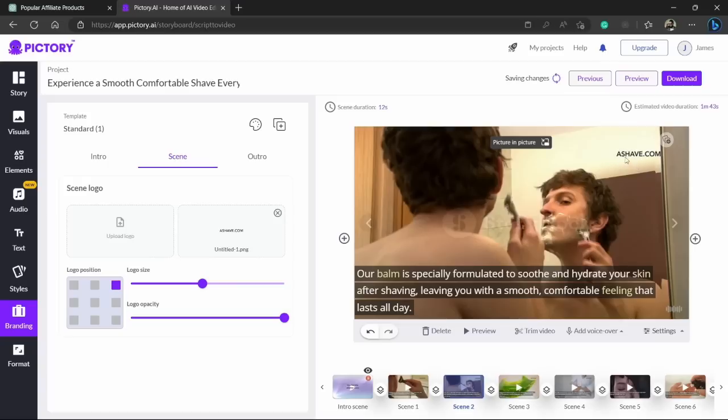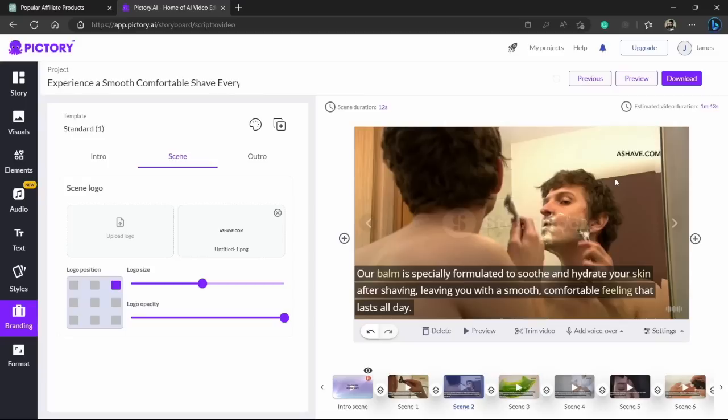And here you can see my logo is added which says ashave.com. And one more important thing that ashave.com is not the original website's link, this is my affiliate link. So whenever someone goes to ashave.com they will be redirected to the original website.